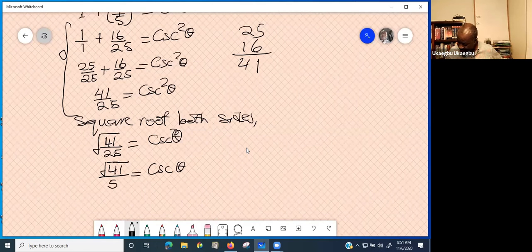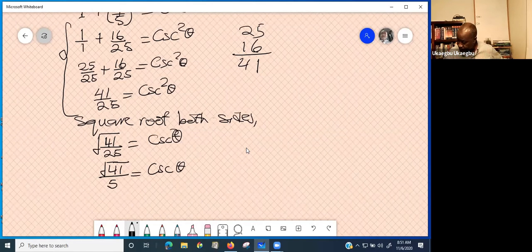If you want to express it as a decimal fraction, use your calculator. And that's it.